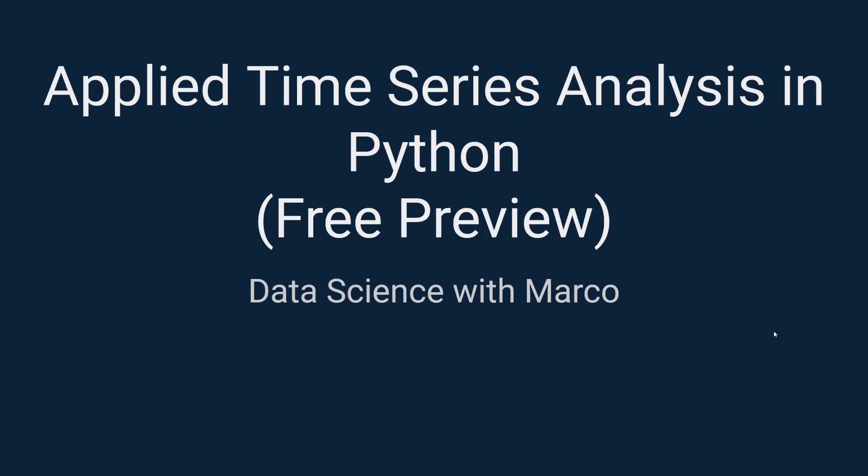Hi and welcome to the free preview of my new course, Applied Time Series Analysis in Python.